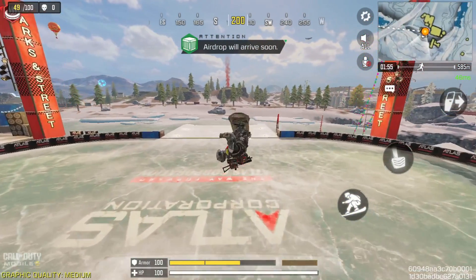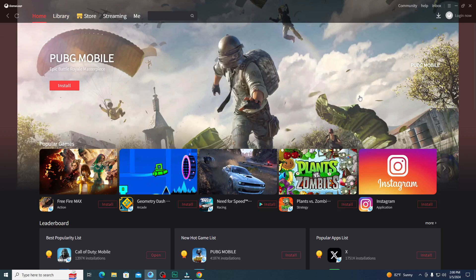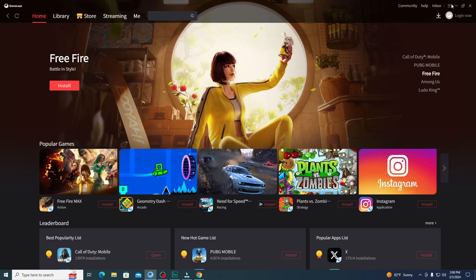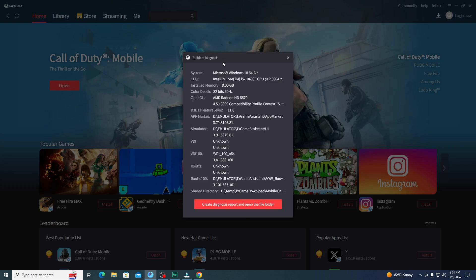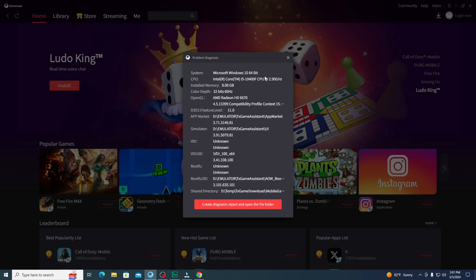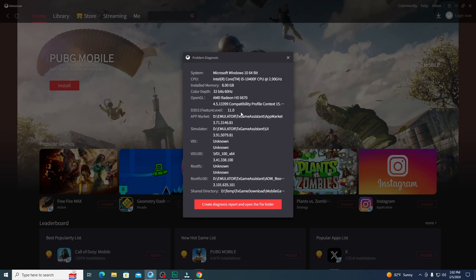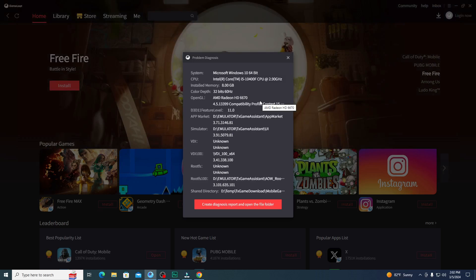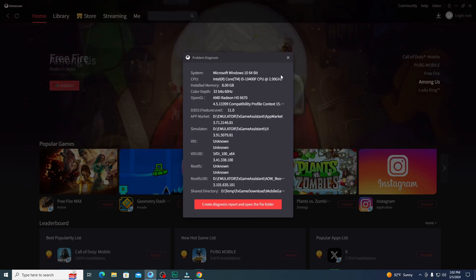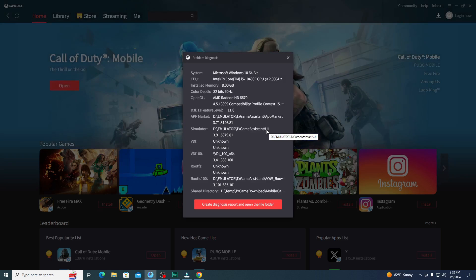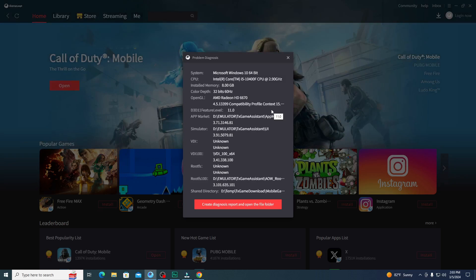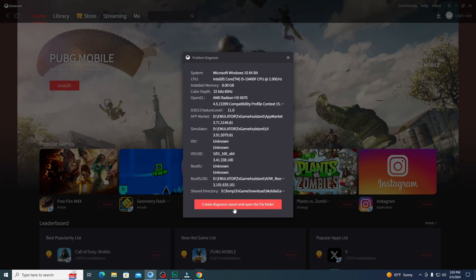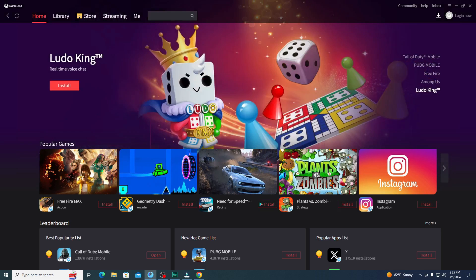So you guys already know this is the GameLoop emulator game launcher. After opening it, if you click on the three dots on top, you'll get an option called Diagnostic Tools. After opening the diagnostic tool, you can see my PC configuration. I'm using an i5 processor with 8 gigabytes of RAM, and my graphics card is an AMD 6670. You can take a screenshot to see all the details. This is a low-end PC, and from this PC I'm going to get at least constant 60 FPS while playing Call of Duty Mobile.